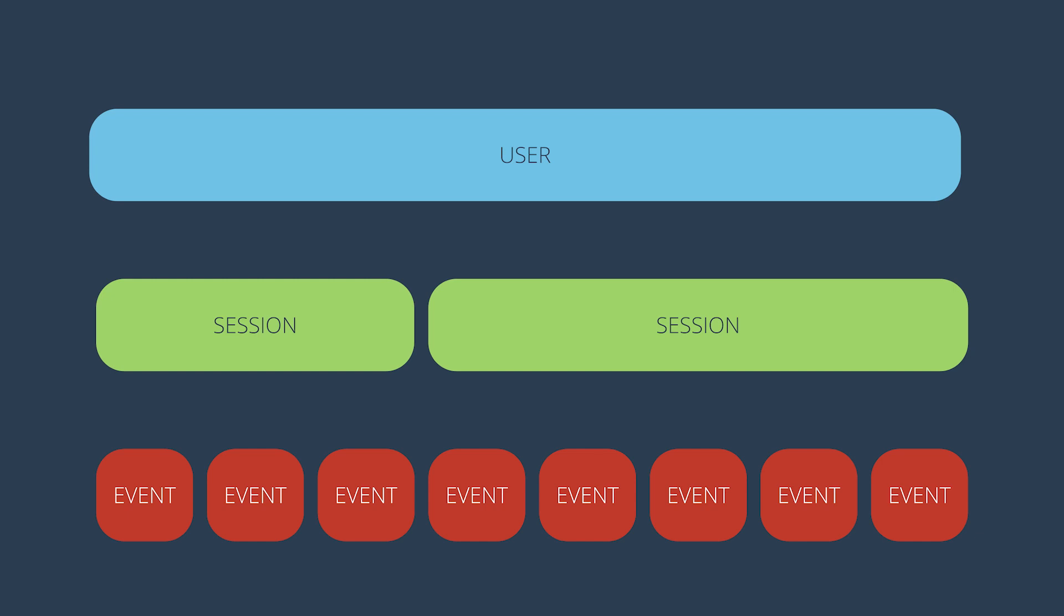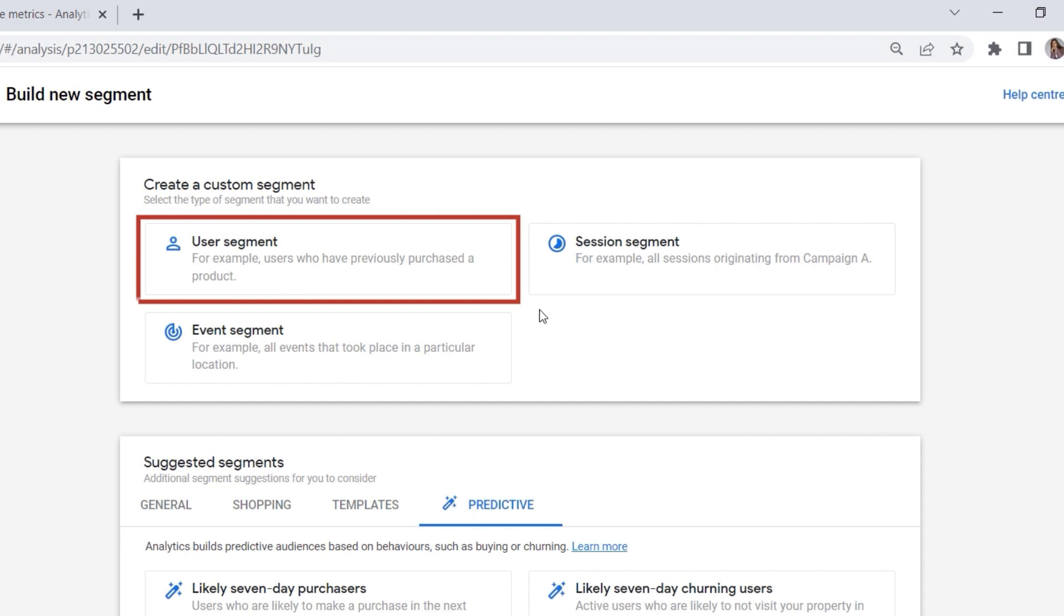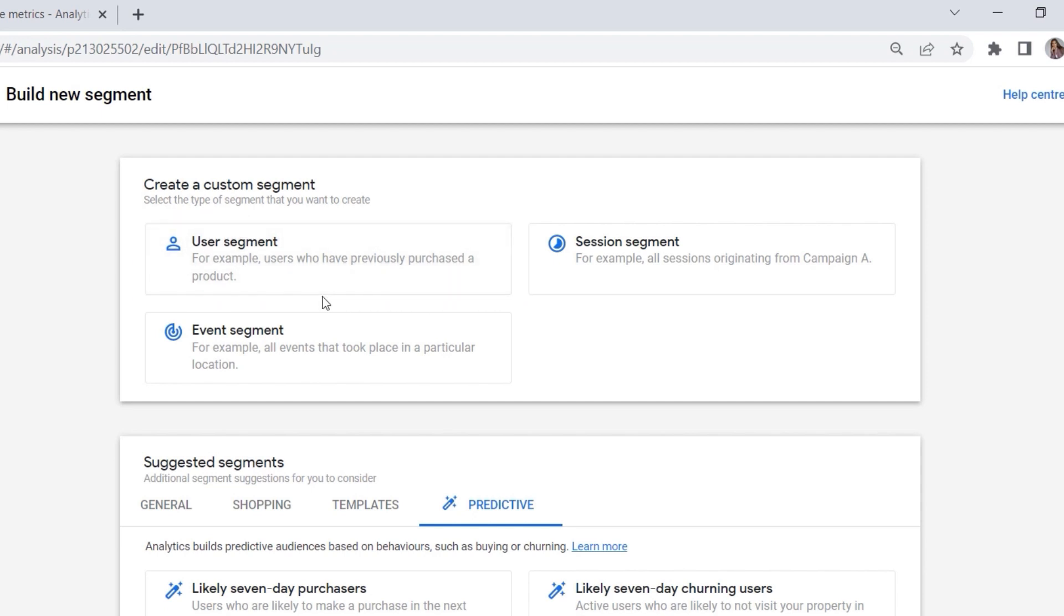To buy a product. So a session is a single visit of a user to your website or your application. In other words, a user can initiate multiple sessions, but those sessions still belong to one user. And this is the main difference between them.